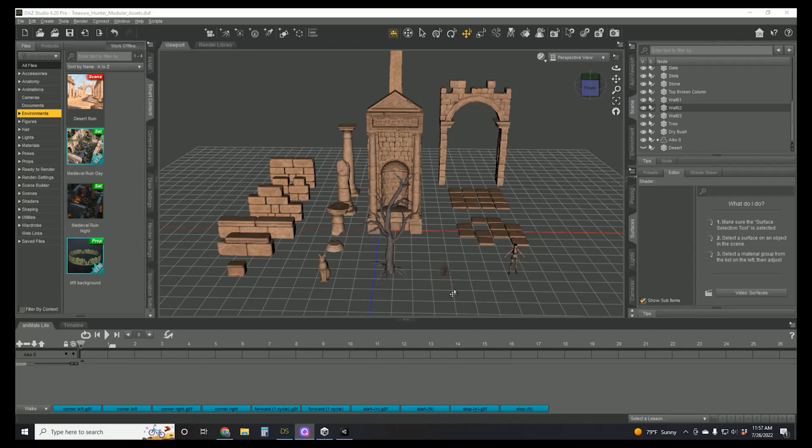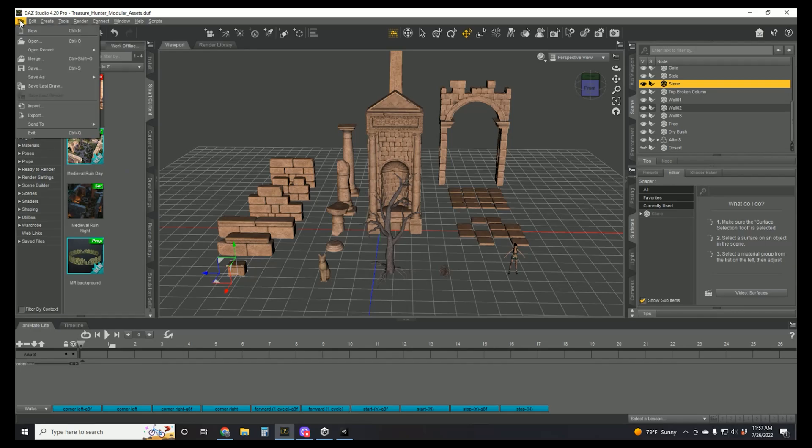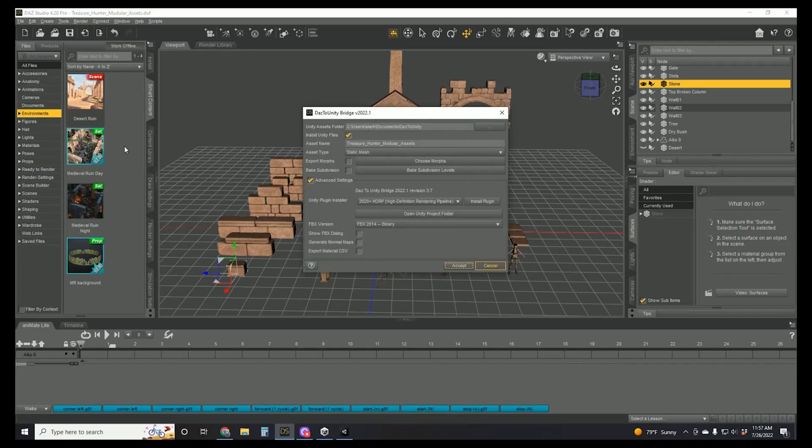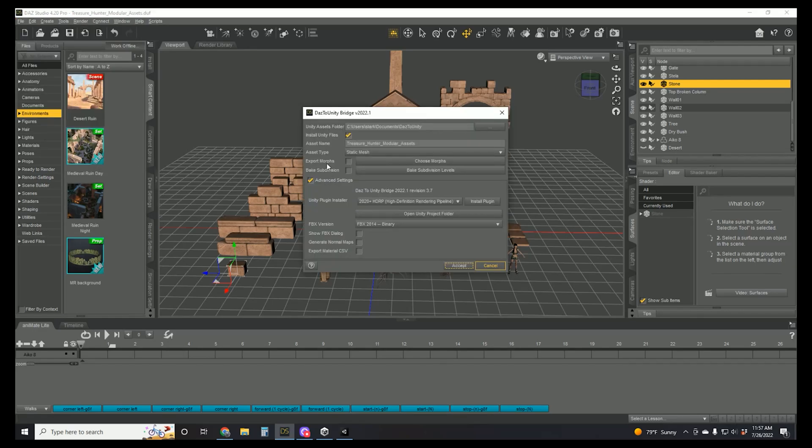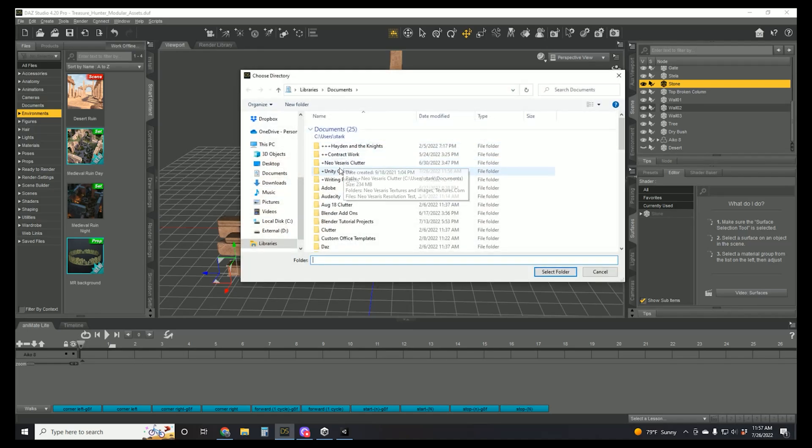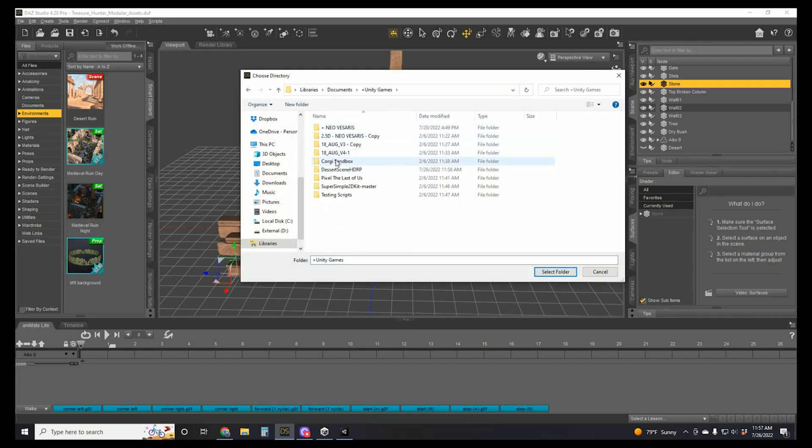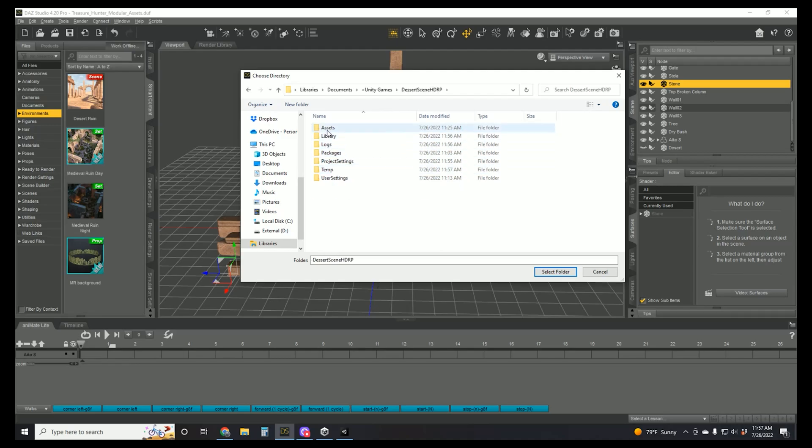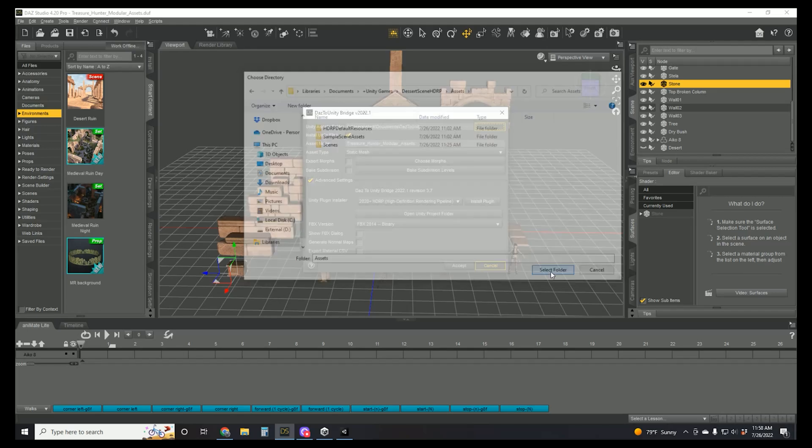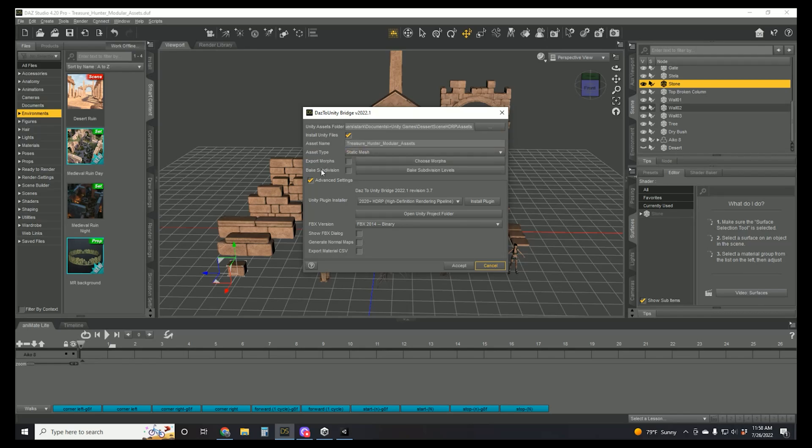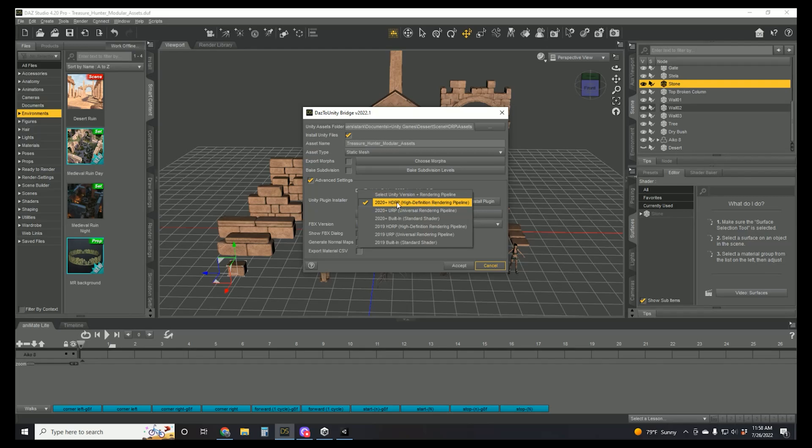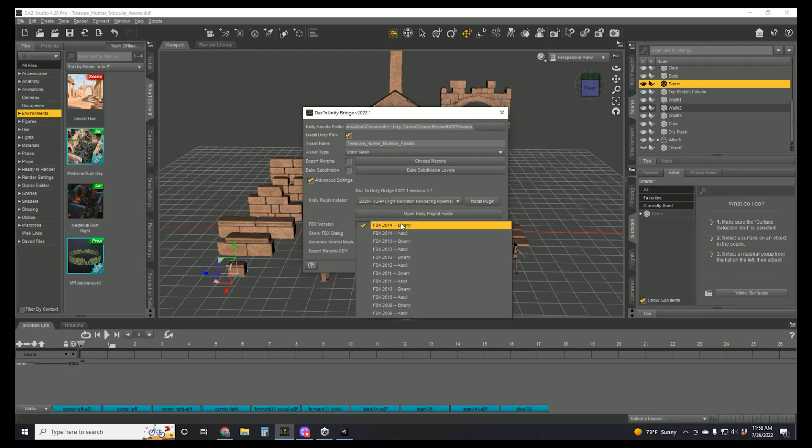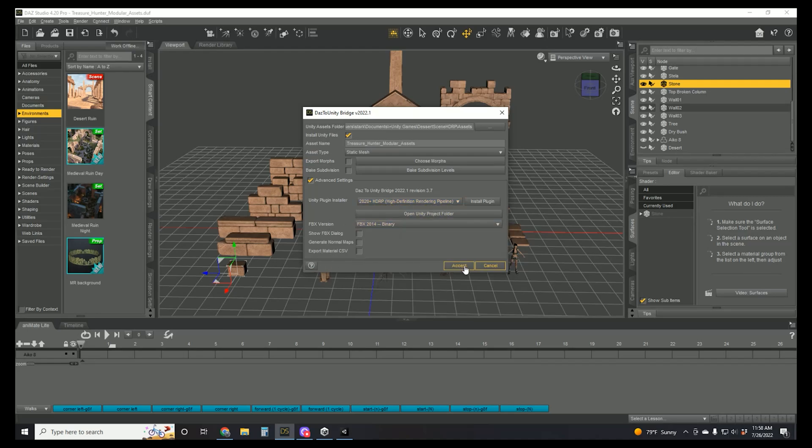So let's go ahead and hop back into Daz 3D and we're going to go ahead and start selecting these modular items and exporting them using the bridge. We'll go to File, Send to, Daz to Unity. It'll open up a box like this and the only thing you really have to do is go find your project wherever you saved it on your computer. Go into it and into the assets folder, select that folder. This is where all of your Daz items are going to be sent to. You can look through here, usually it is able to detect the kind of mesh that you are exporting, so you shouldn't have to change that. And all of these default values should be just fine.